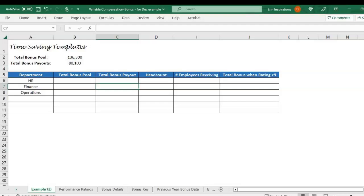We'll be going over COUNTIF as well, and that's just giving us a total. For the HR example, that would be a total employee headcount by department, or a total count of employees that receive a bonus.